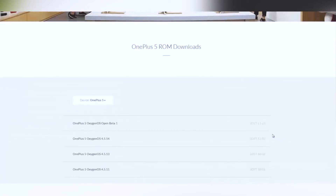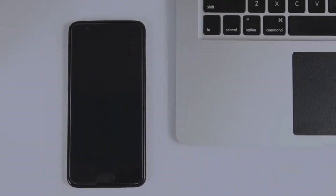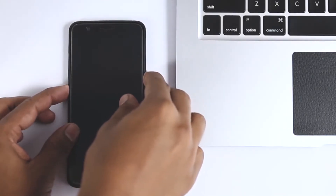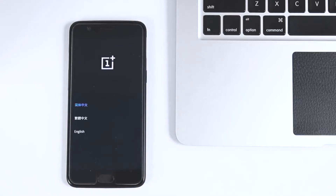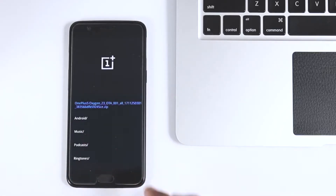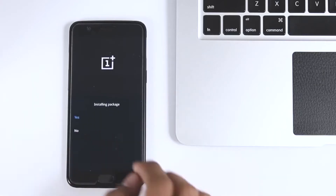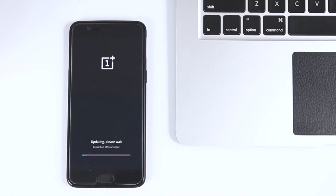Let's jump into the installation guide. First, go to the link down in the description, open it, and download the Beta ROM 3 zip file to your computer. After downloading it, connect your OnePlus 5 to your computer via a USB cord. Then boot into recovery by holding the power and volume down button, and choose install packages. You'll find the zip file you downloaded on your computer.